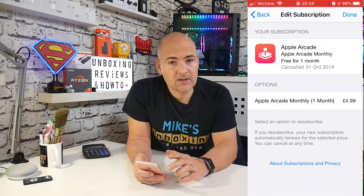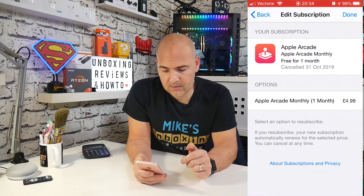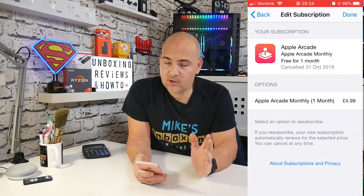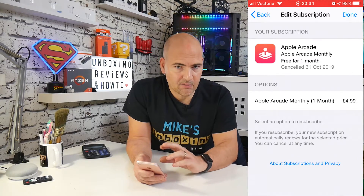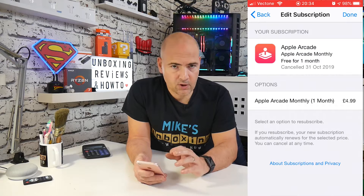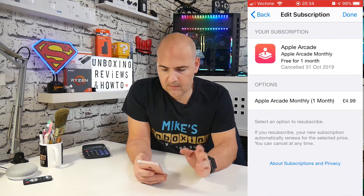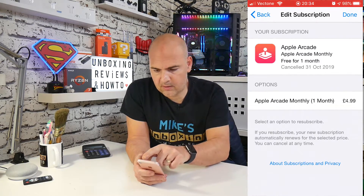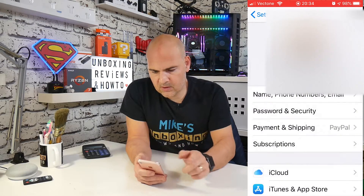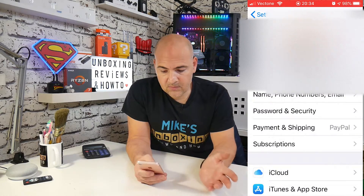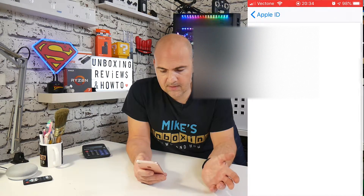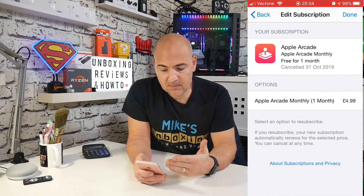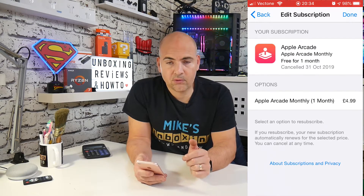It's changed now on the screen — it says canceled on the 31st of October 2019. So you'll no longer be billed, and any billing information that was stored won't be charged. It's very important now that you click on done at the top, so we'll click on done. And if we go back into our subscriptions, it does say it's updated and it says that it's been canceled.